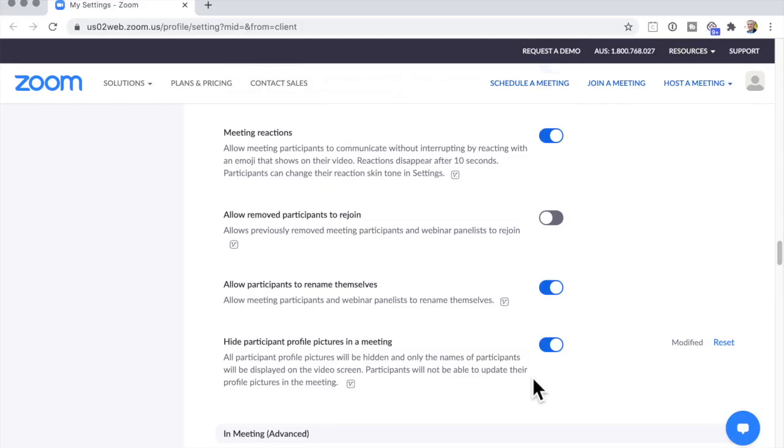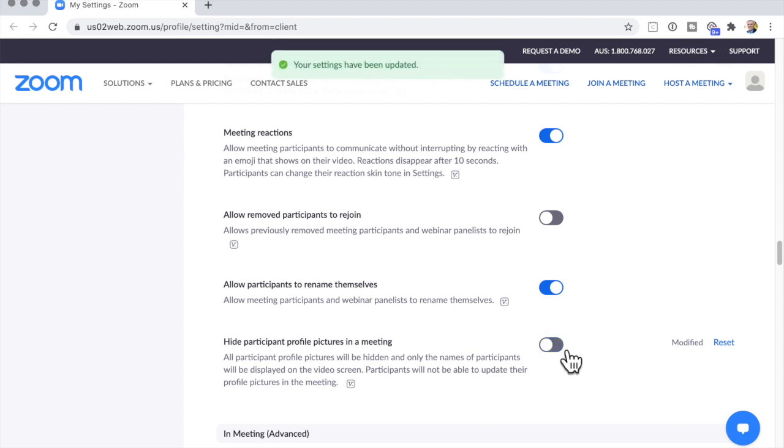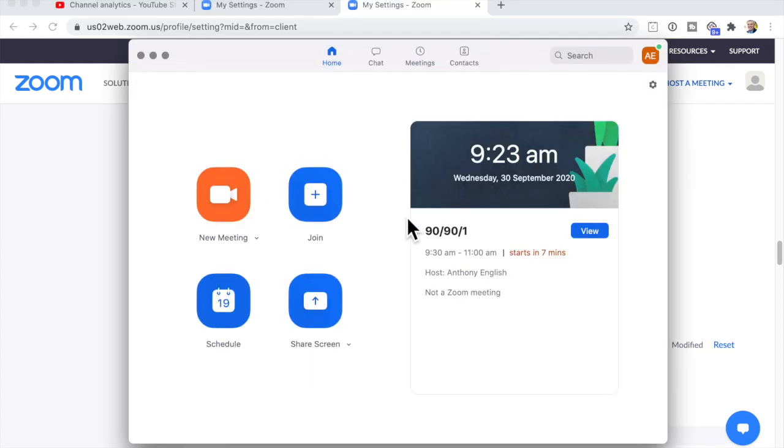So what can you do about that? First, ask the host to change this, to turn this option off. So to do that,